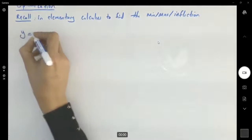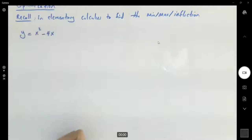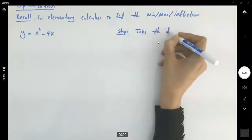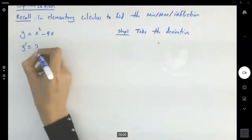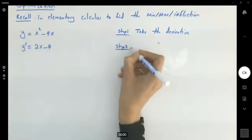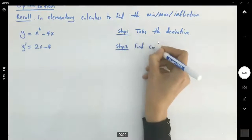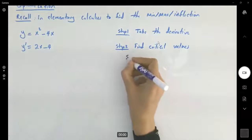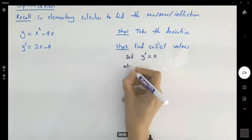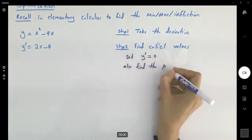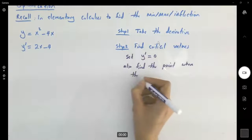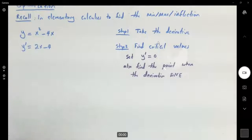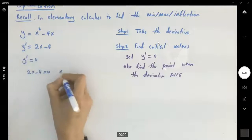For example, if you have y equals x squared minus 4x, in step one you take the derivative of this function. So you have y prime equals 2x minus 4. In step two, find critical values. To find critical values you set the derivative equal to zero, and also find points where the derivative doesn't exist. Setting 2x minus 4 equal to zero gives x equals 2.